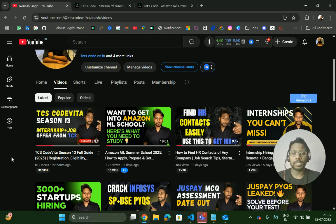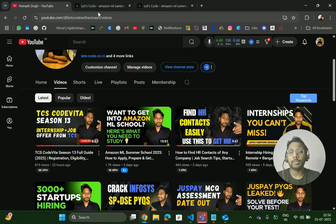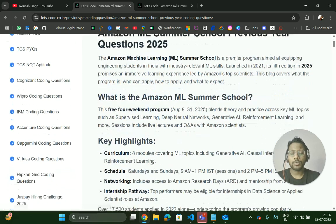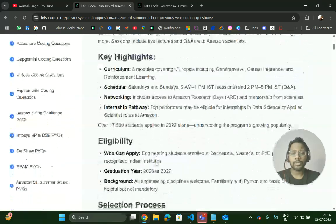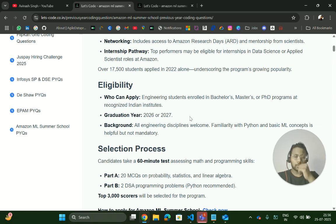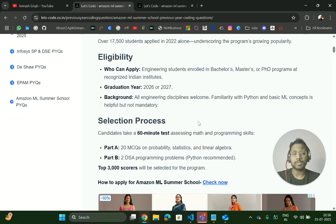If you need any particular resource, do comment and I'll try to get it for you. So a quick intro on who can be eligible for Amazon ML Summer School — basically the test will be on 3rd August and people from bachelor's or master's degree for the 2026 and 2027 batch pass-outs can apply.